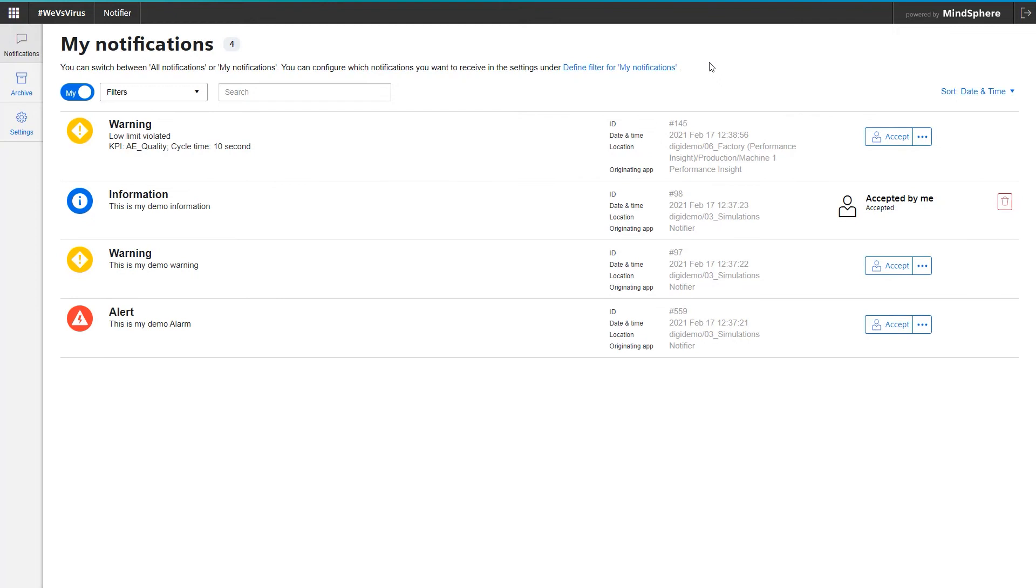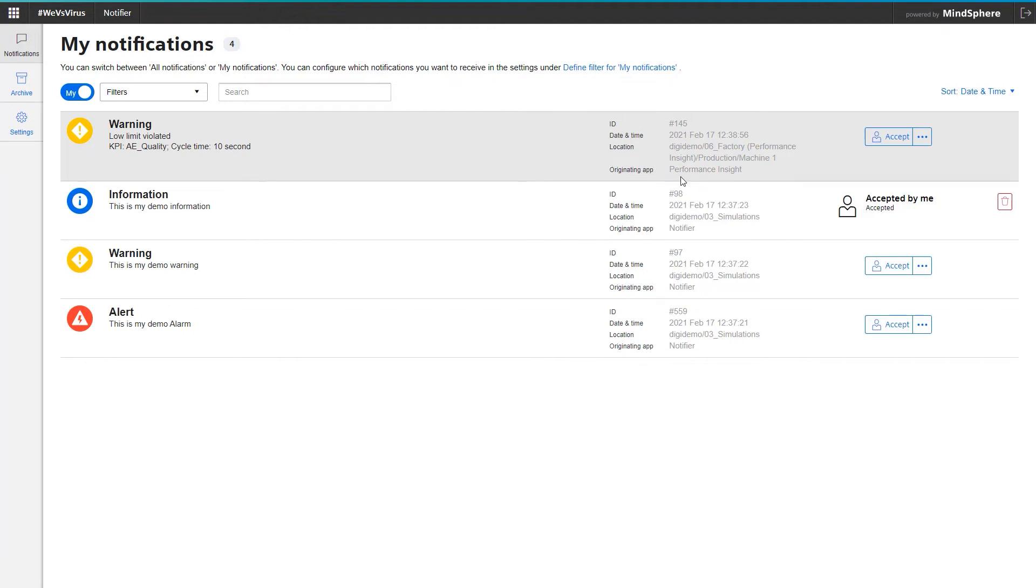Just now a notification came in. This time from Performance Insight, telling me that a defined KPI limit has been exceeded. The three simulated demo messages have disappeared in the meantime, because I have reset the error bits and the messages have resolved themselves automatically.